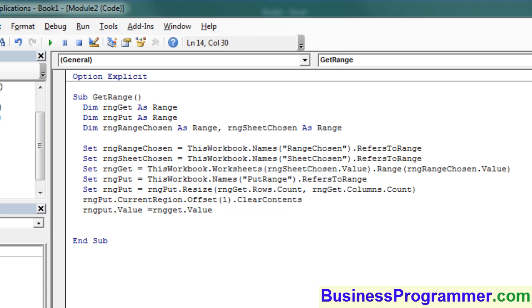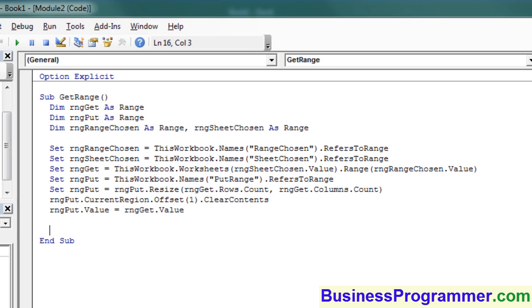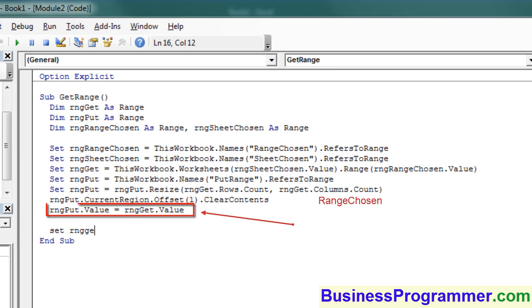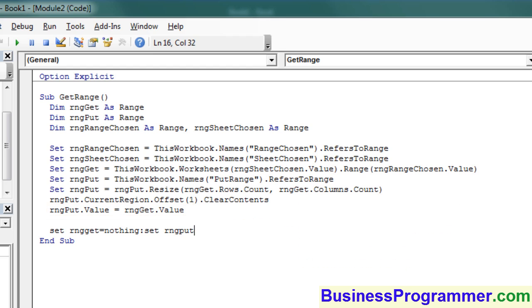So here, rather than using the clipboard, we're going to use VBA to write the contents of the cells directly. And that's what rangePut.Value equals rangeGet.Value is doing. It's saying get the contents of the cells within rangeGet and write them to rangePut.